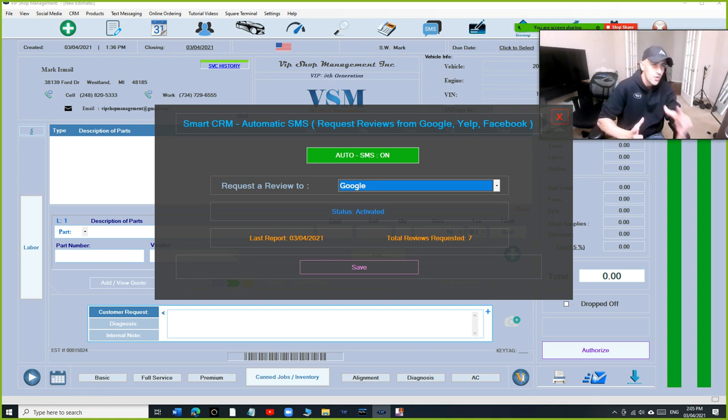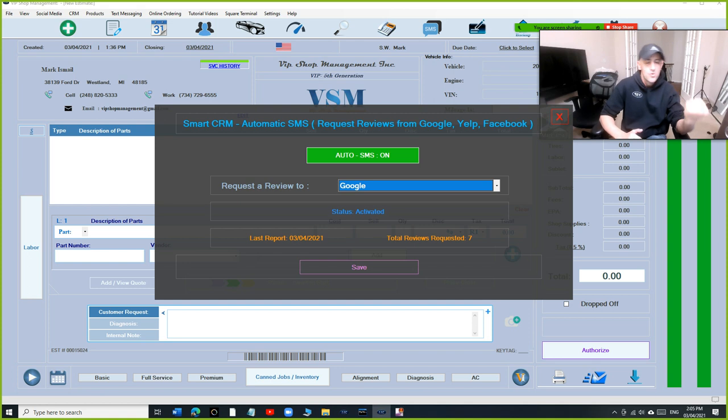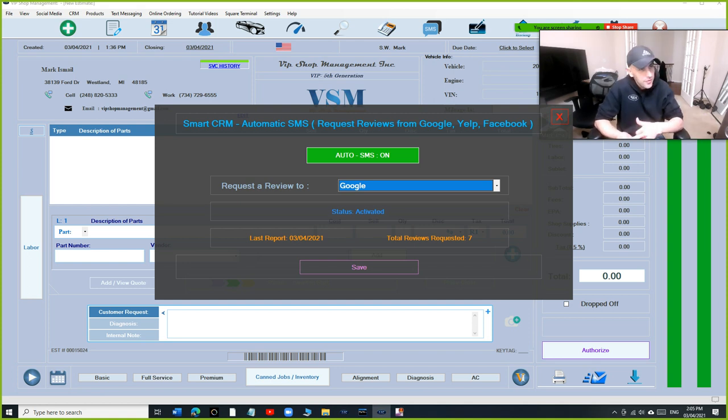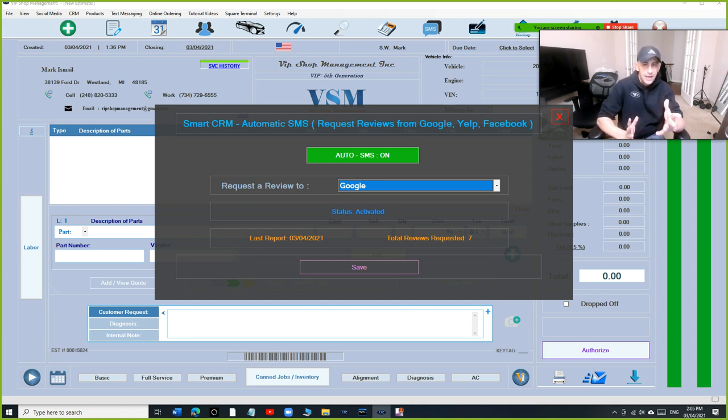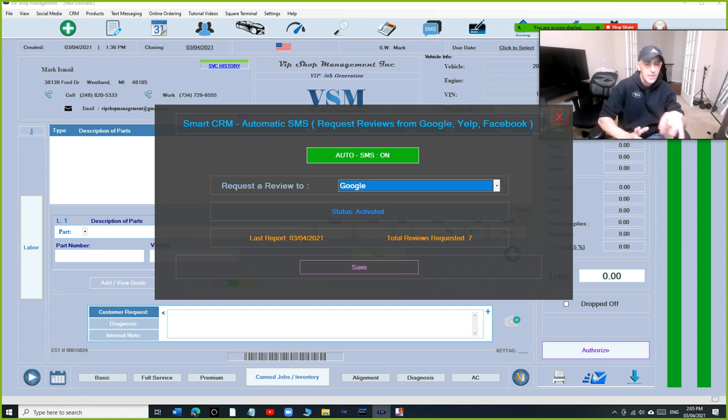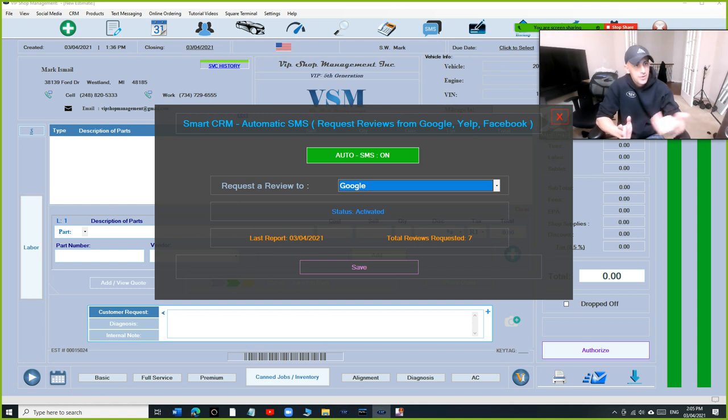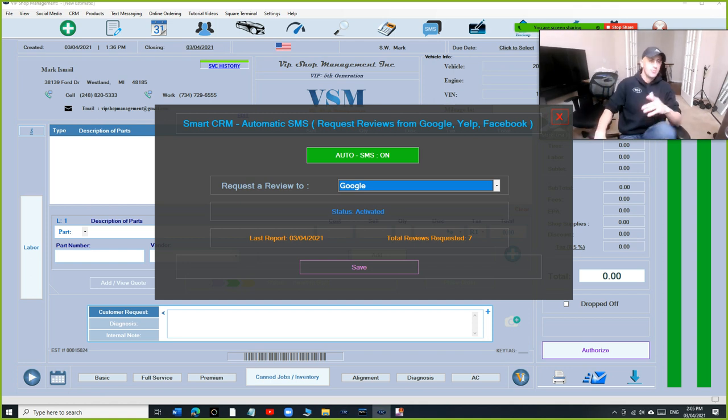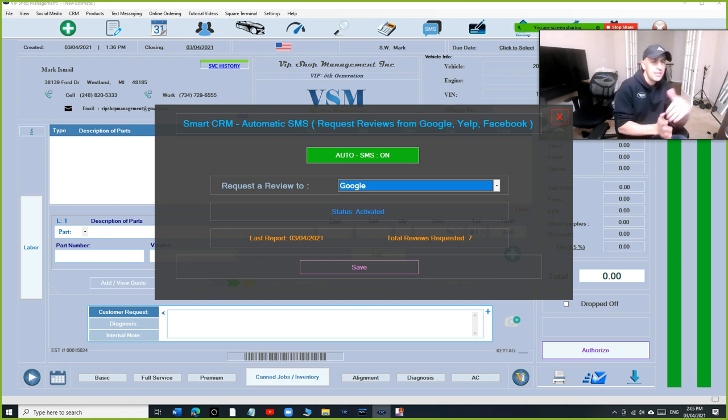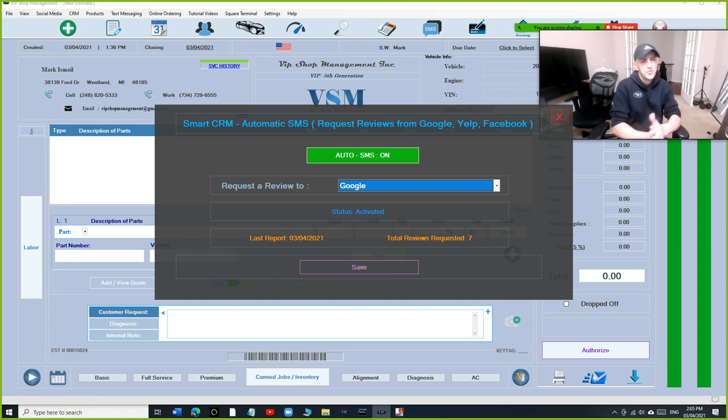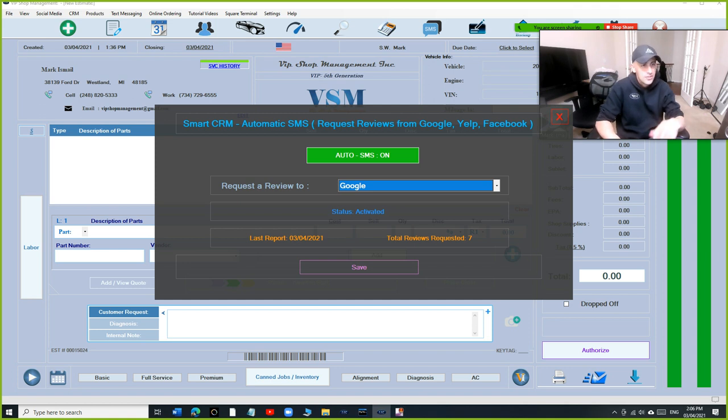We don't charge money for tech support. We don't want to charge money for tech support. So by subscribing to SMS or by subscribing to online ordering, you're empowering VIP and we appreciate it. Each of us need all of us. That's the only way it works. When you buy VIP Shop Management, even though it's one-time payment, that doesn't mean you won't need us or that we won't be there for you.